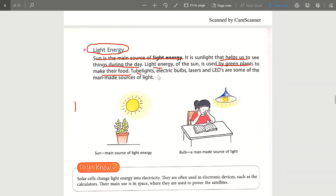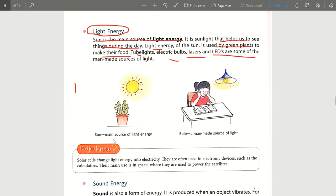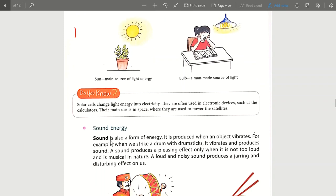To see at night, human beings have created many things such as tube lights, electric bulbs, lasers, and LEDs — all of these help us see at night. Before these were invented, we used kerosene lamps, and even today some homes still have them.